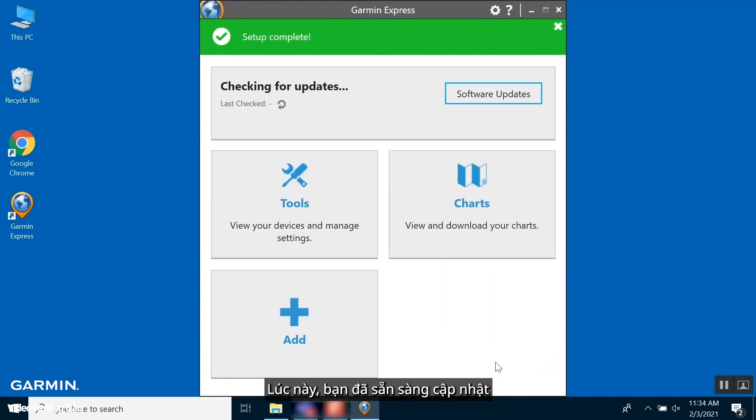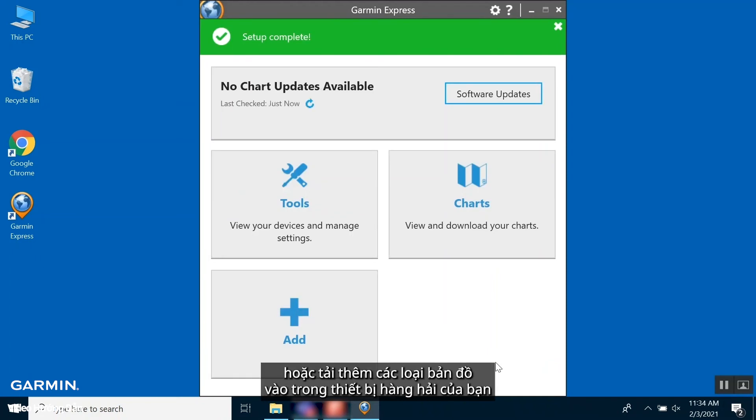From here, you can update software, add, update, or download charts, and can manage your devices.